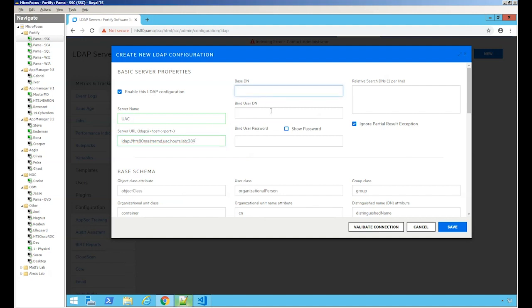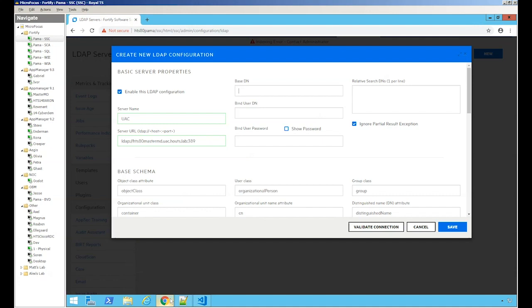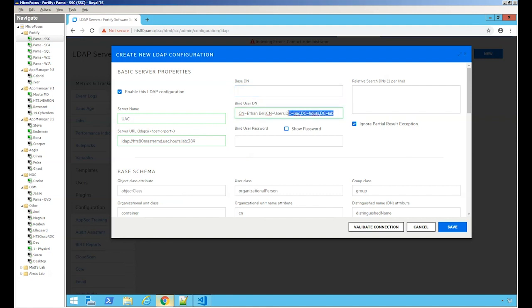Base DN. Again, let's come back over here. Let's copy what we brought over from the ADSI edit. First, let's paste it in the bind user because this is going to be the user that I'm going to use to bind to the Active Directory or the LDAP server. Now let's just take the base here, which starts with the UAC.